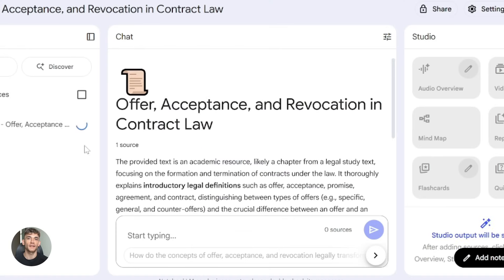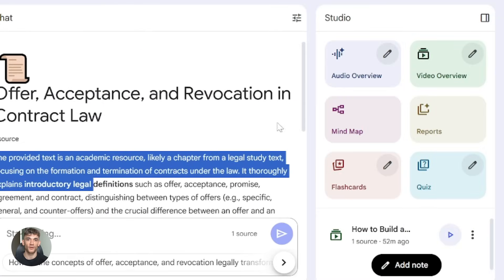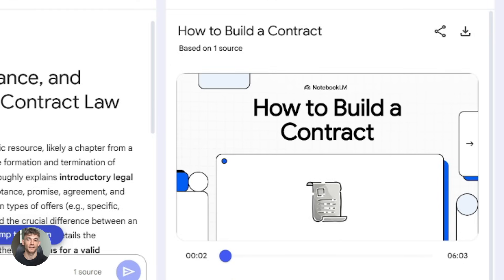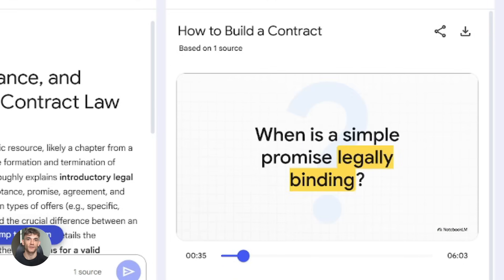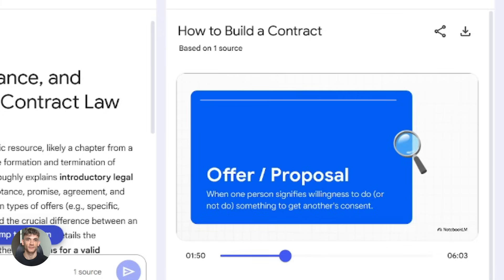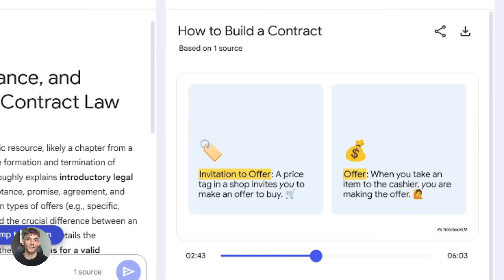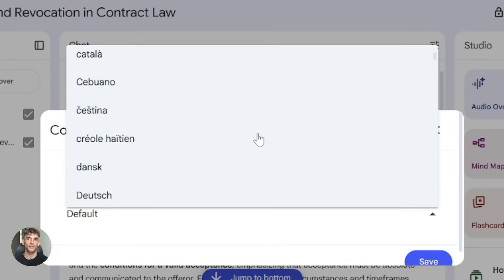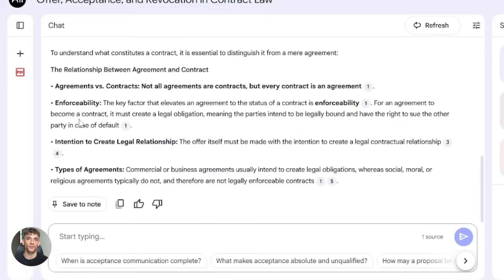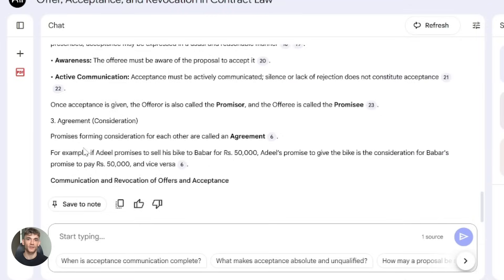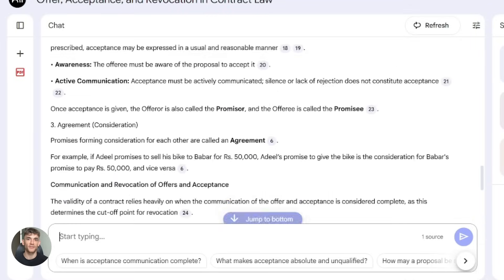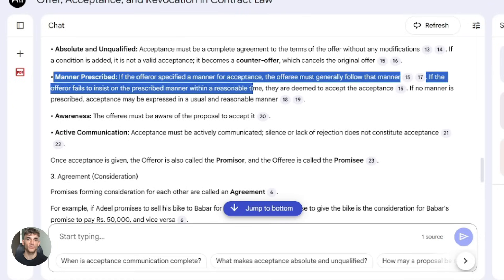The big update is video overviews. You upload a document and Notebook LM creates a video with narrated slides. It pulls in visuals, diagrams, quotes, and numbers from your content. This is huge because you can actually see complex topics explained visually now. It supports 80 languages, so if you're working with international content, you're covered. Another update is streaming replies — the chat now shows answers line by line instead of all at once. It's 30 to 40% faster, making the whole experience smoother.